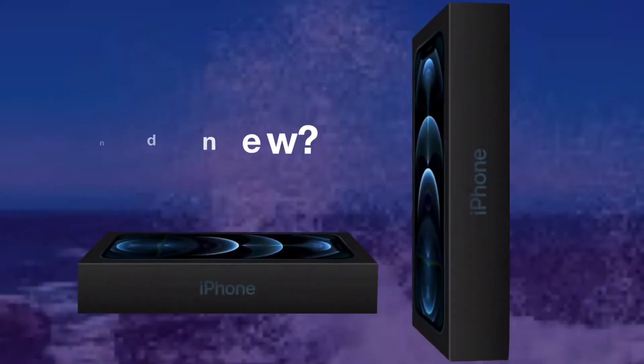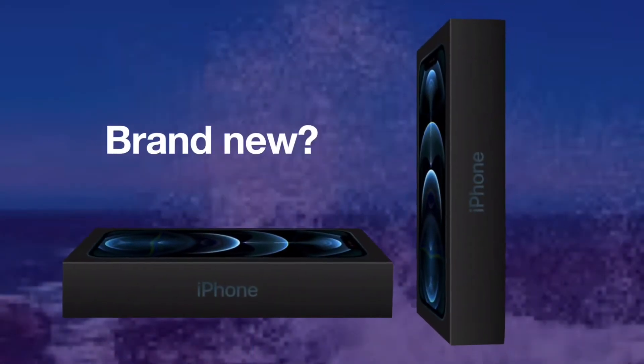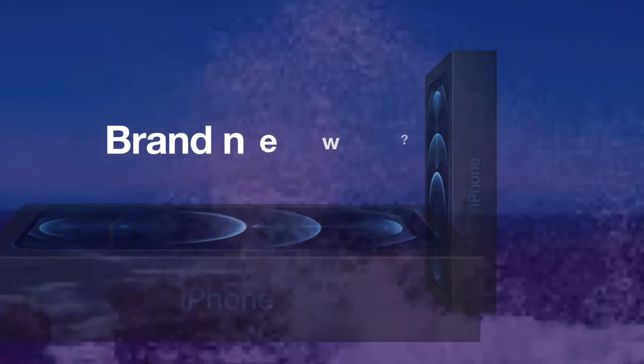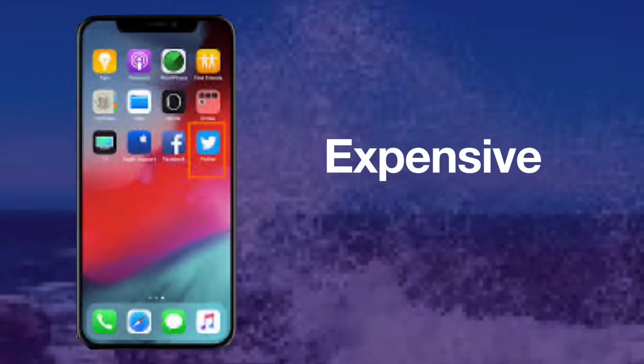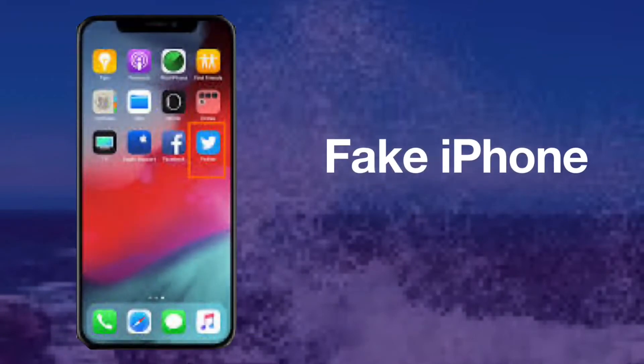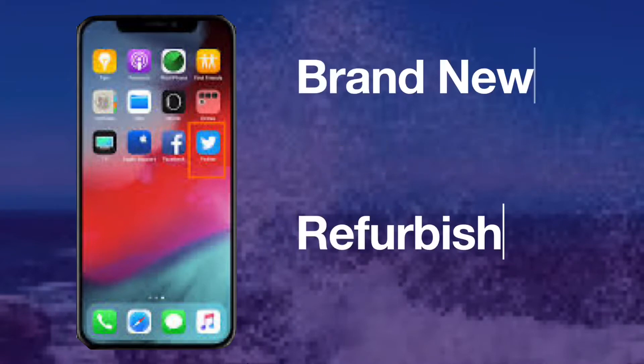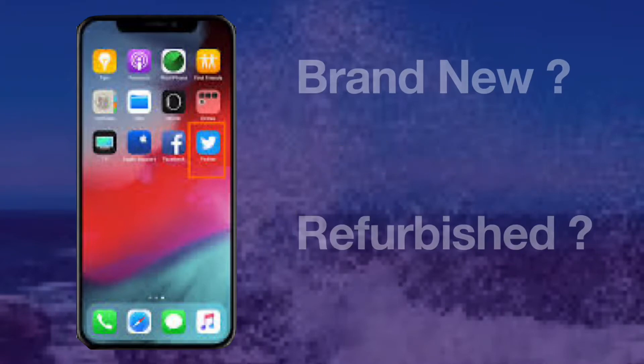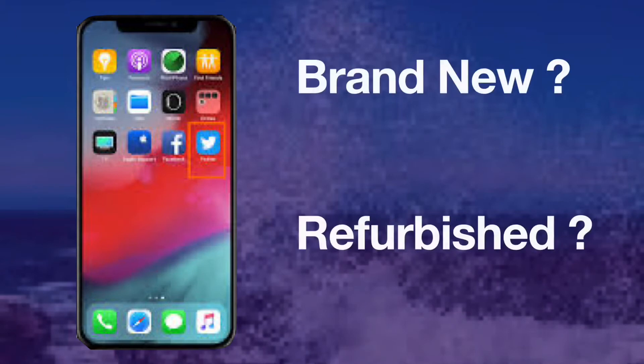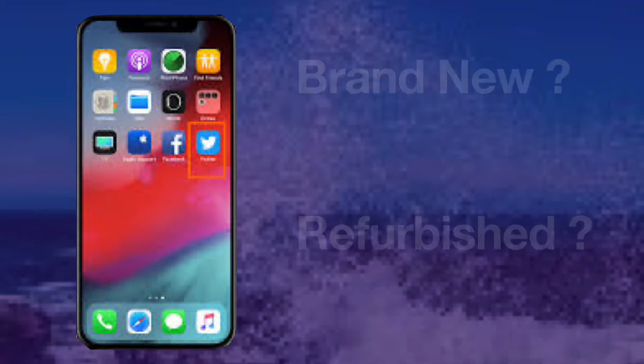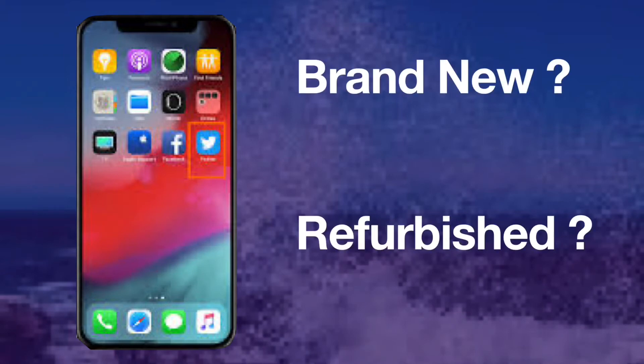Nowadays, many people are trying to buy brand new phones. iPhone is one of the most expensive phones in the world. iPhone users are bigger than previous years, and fake iPhones are also selling in the market. If you are buying a brand new or refurbished iPhone, you may wonder whether your iPhone is brand new or refurbished.